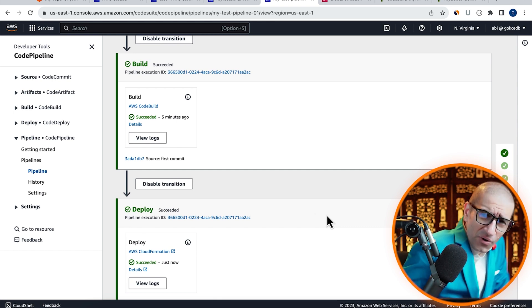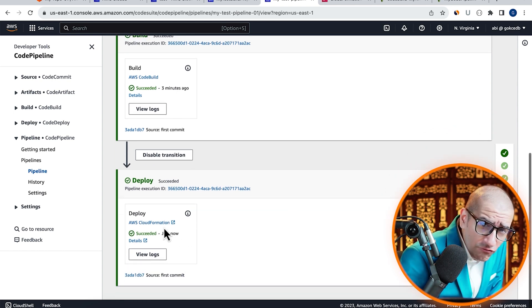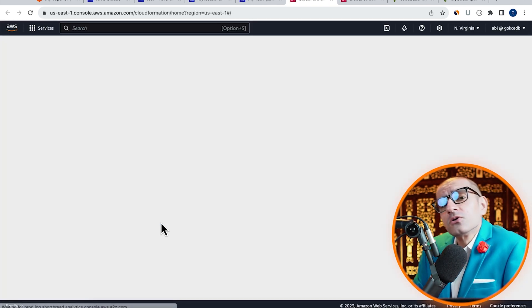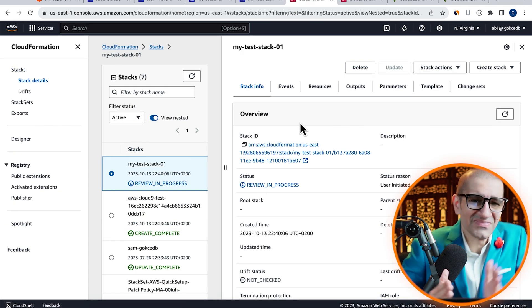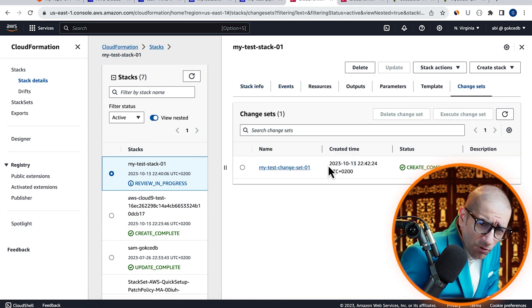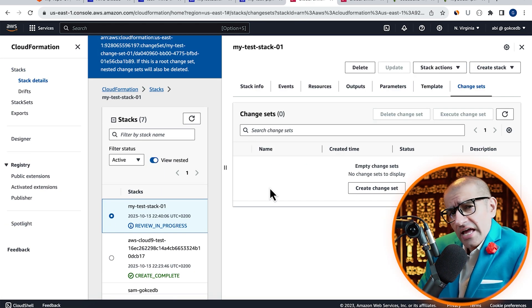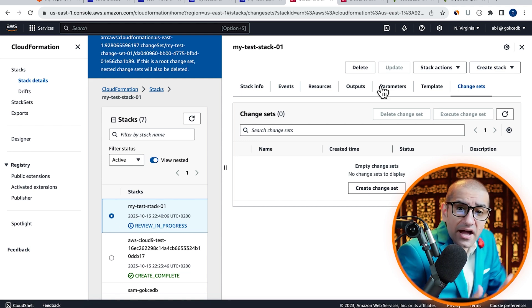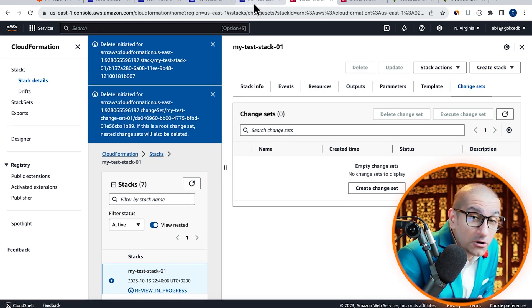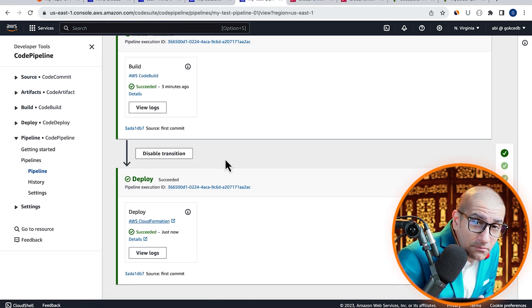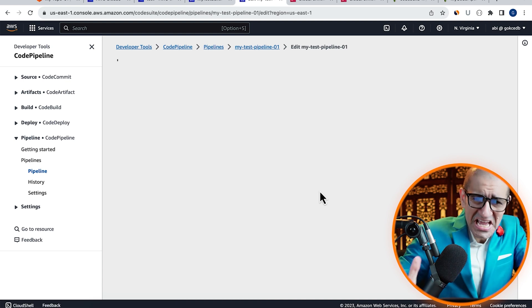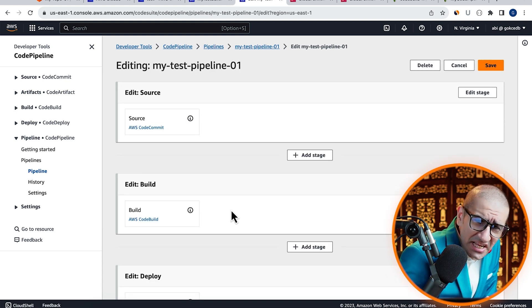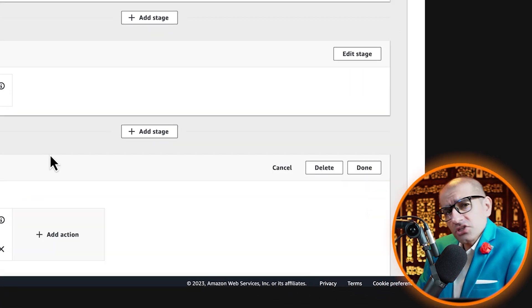If you go inside your change set in CloudFormation, you should be able to see all your changes. Next, I'm going to delete this change set and the stack, then head back to the CodePipeline tab and click on edit.